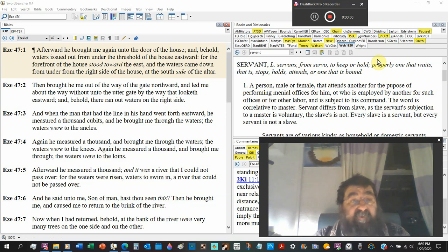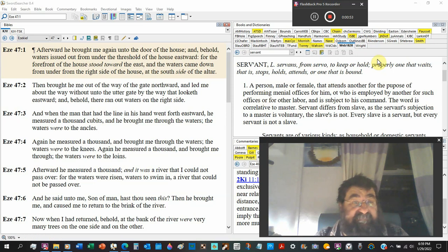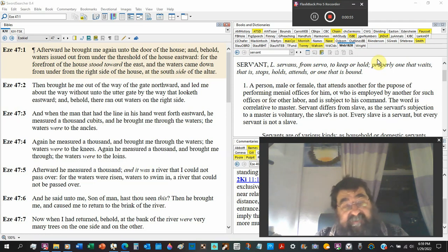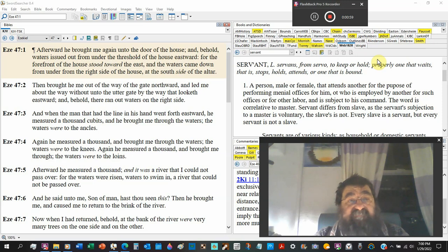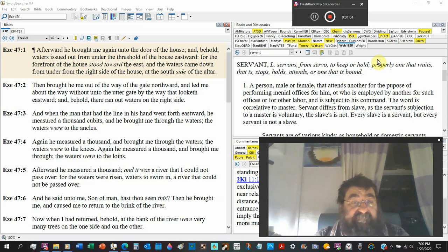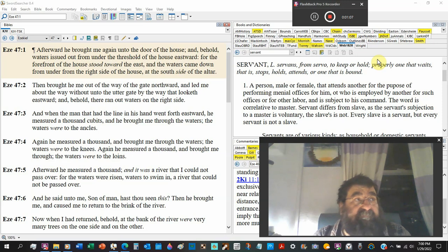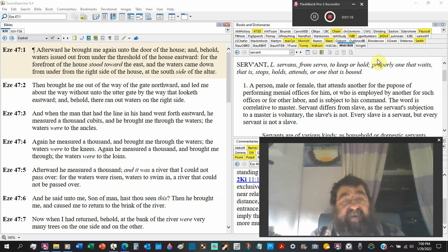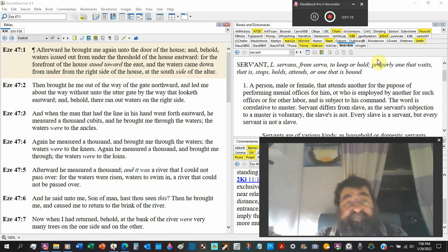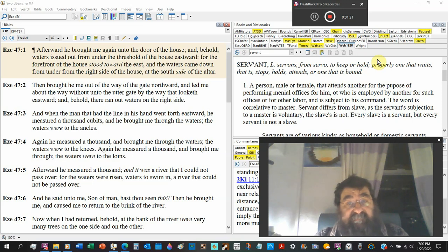For the forefront of the house stood toward the east, and these directions, I can't get directions. And the waters came down from under the right side of the house, at the south side of the altar.